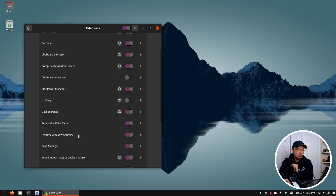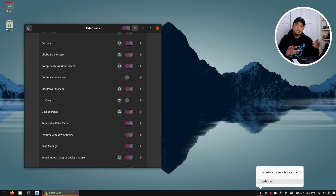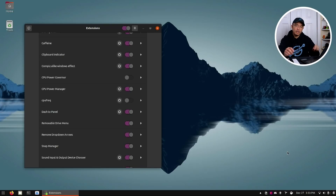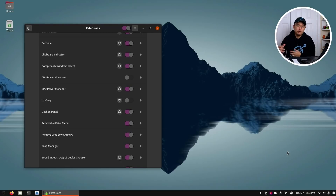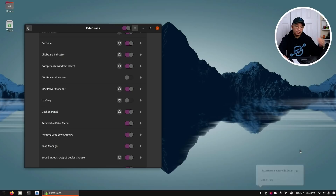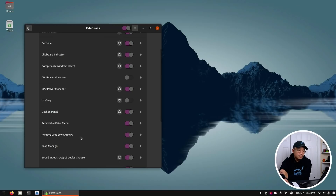Next up we have Removable Drive Menu, which is this guy over here. I use this a lot since I'm on a laptop and I always plug in USBs or SD cards. You never want to just pull out your USB — you want to eject it first to make sure you don't have any data corruption. This little menu helps a lot when I want to eject or inspect removable storage.